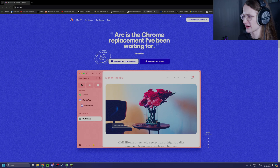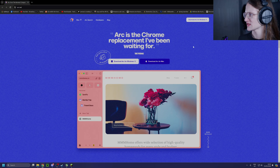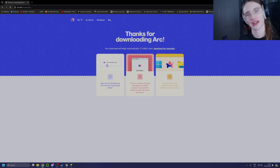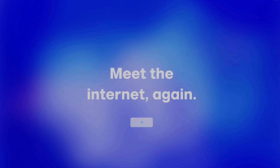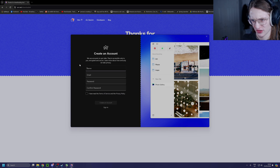So here we are on the amazing, very blue website. Let's see if this is worth all the hassle. I don't think I've seen quite such a bombastic installation screen in a while. "Meet the internet again." Very bold claims. First of all, you don't even have an option of skipping making an account — you have to make one. I don't see an option to skip. But like, whatever. That's like most stuff nowadays.